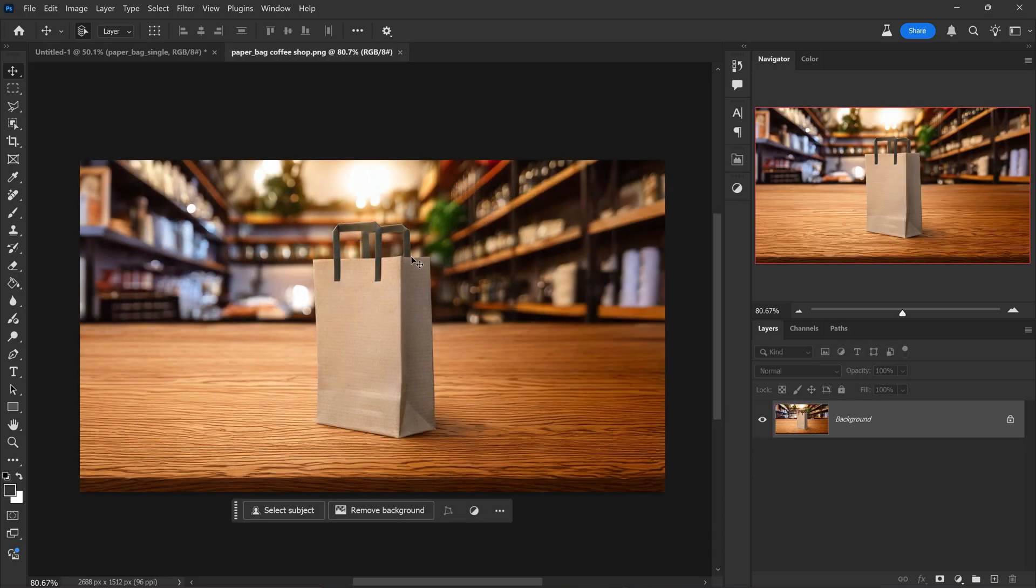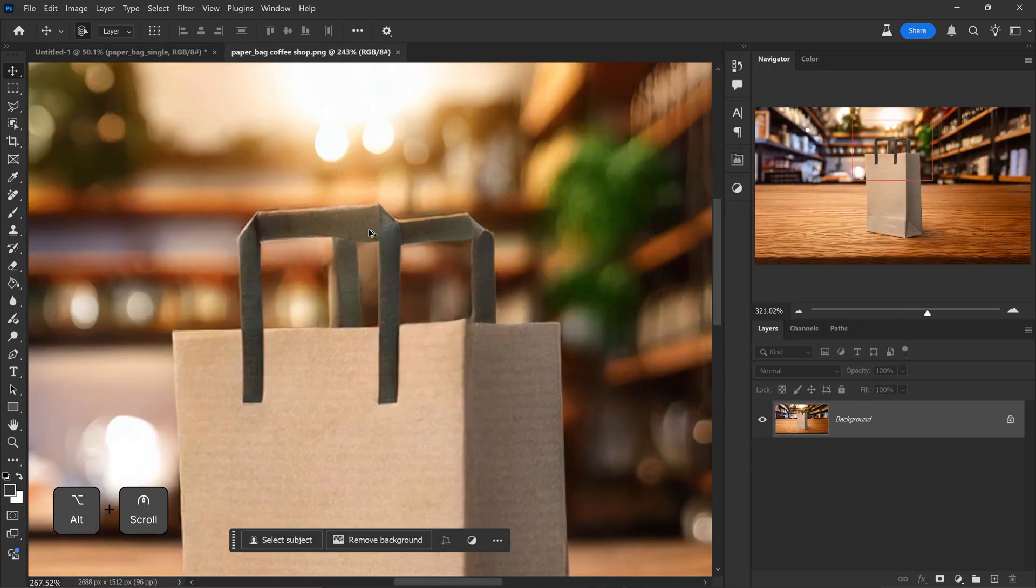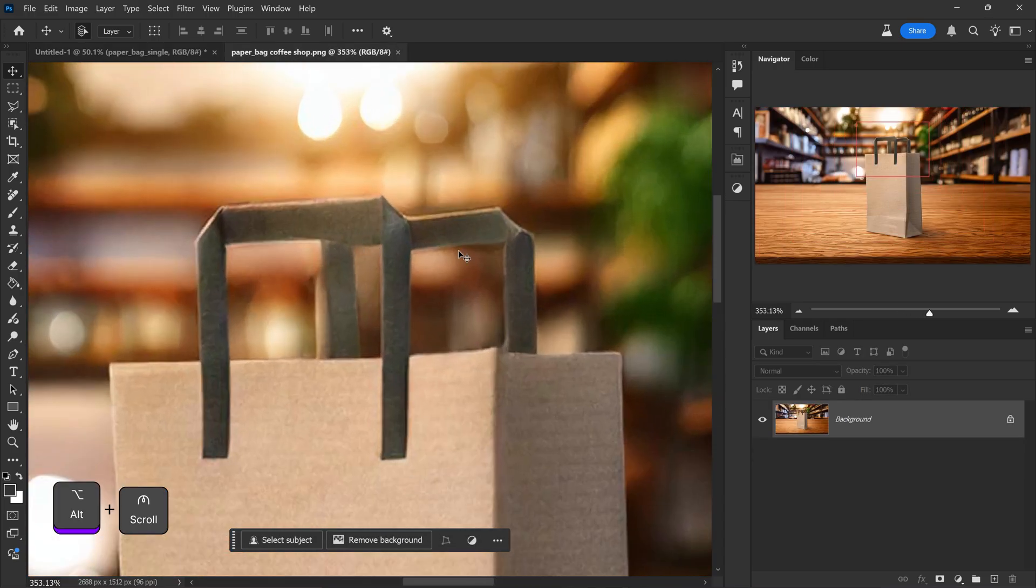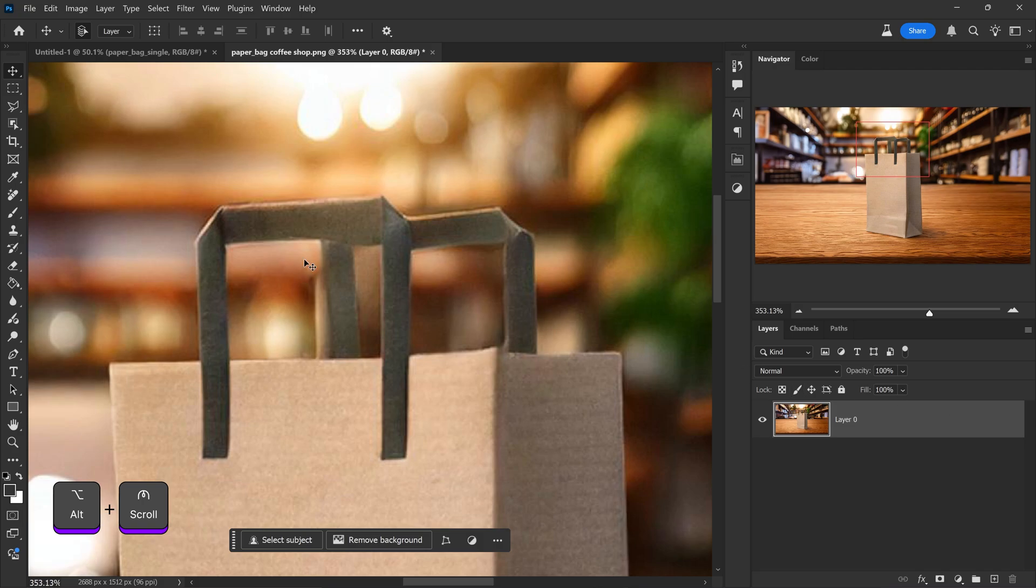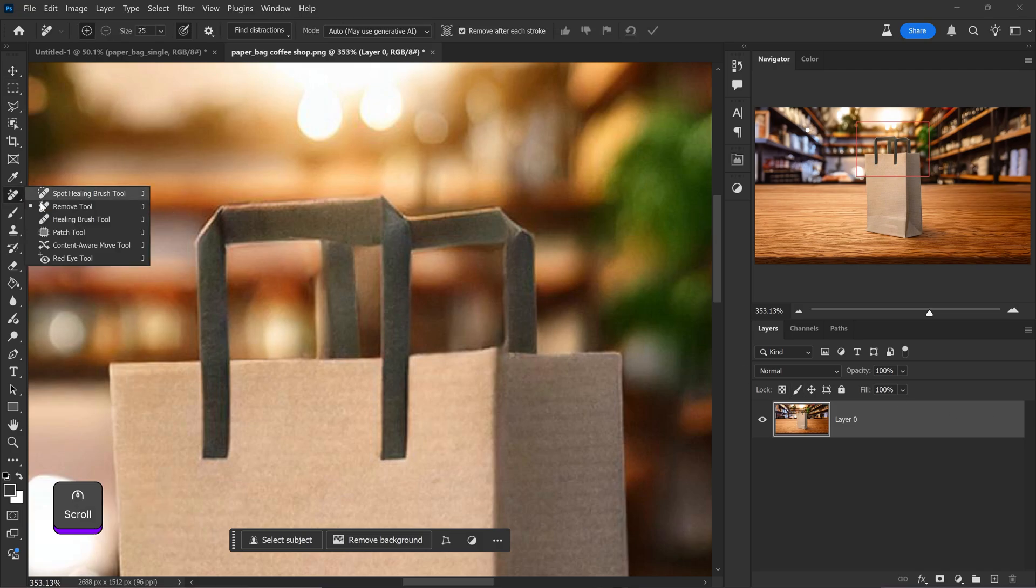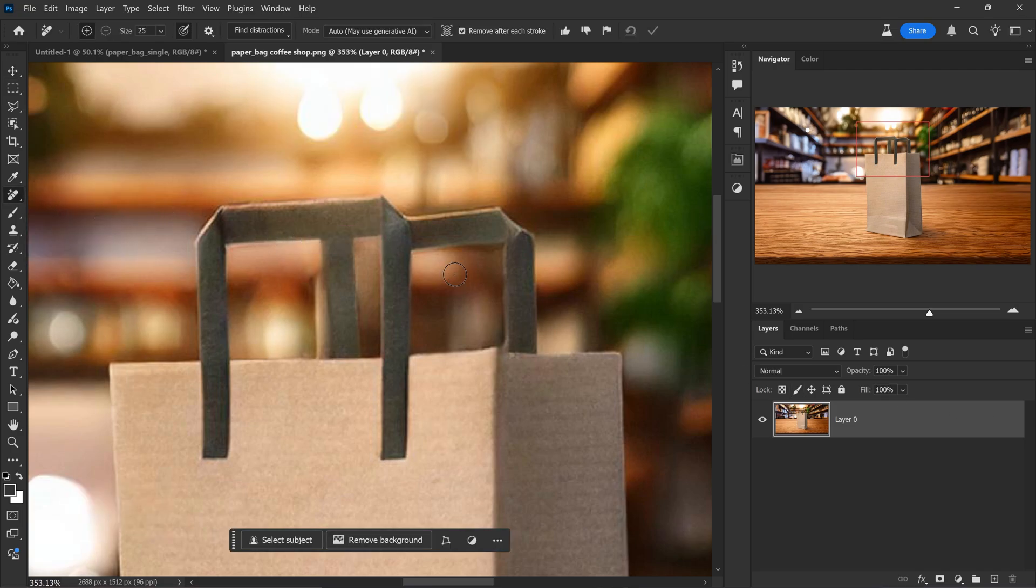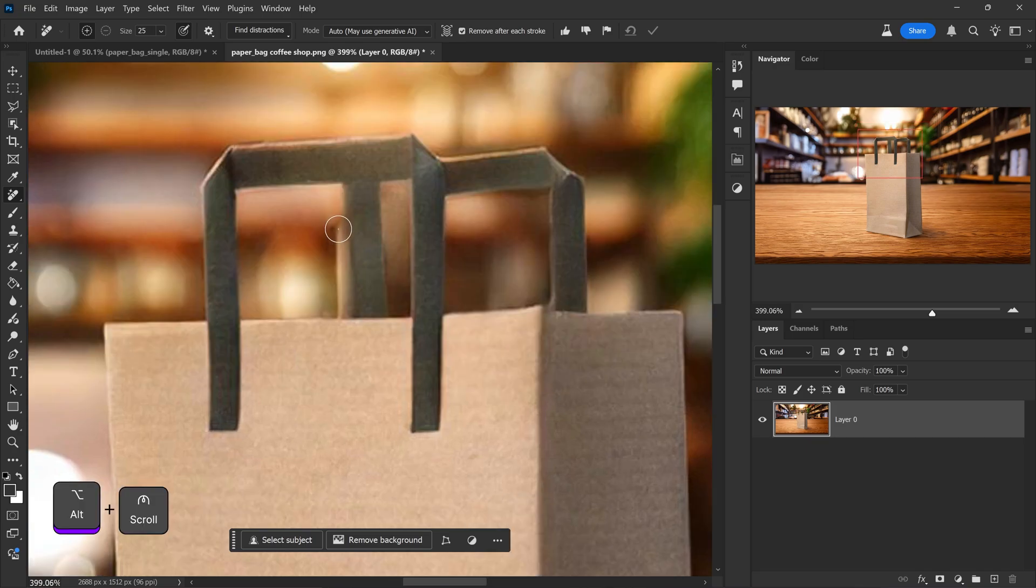We can just drag and drop it into Photoshop. If your image has certain areas like here where it looks a little bit rough, you can use the remove tool and just correct it in here. And there we go. Same for this spot right here.